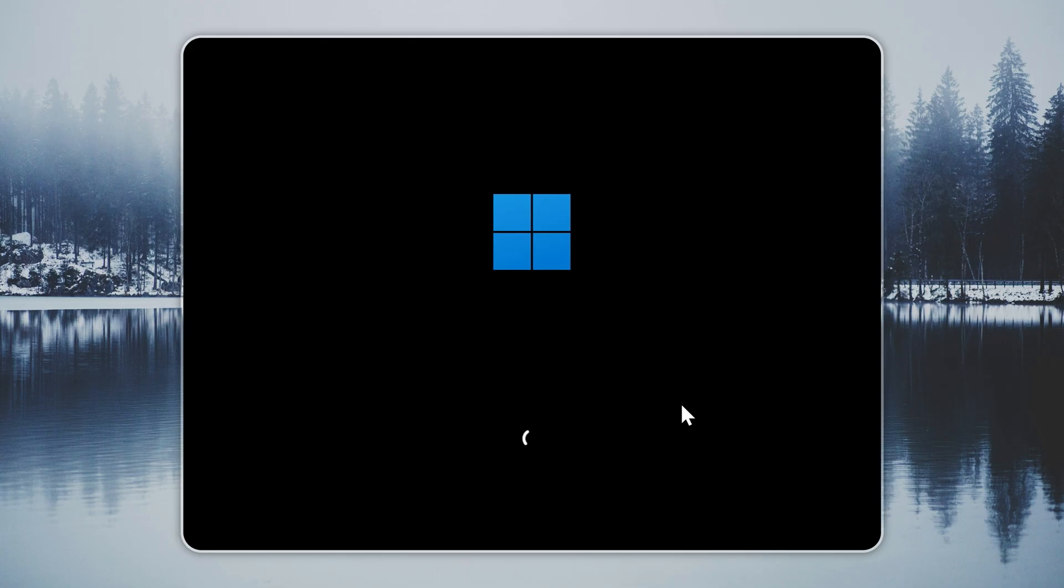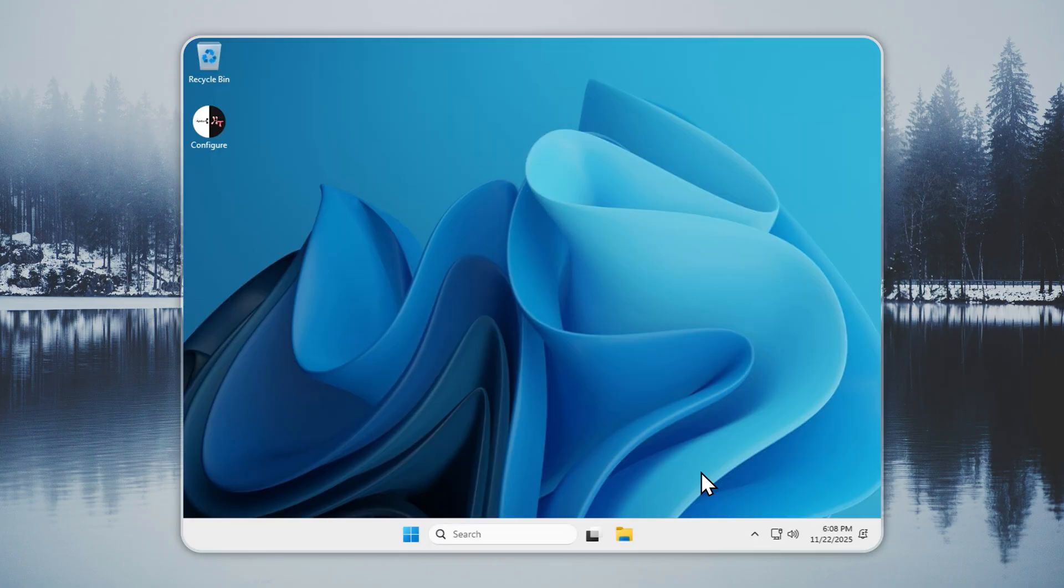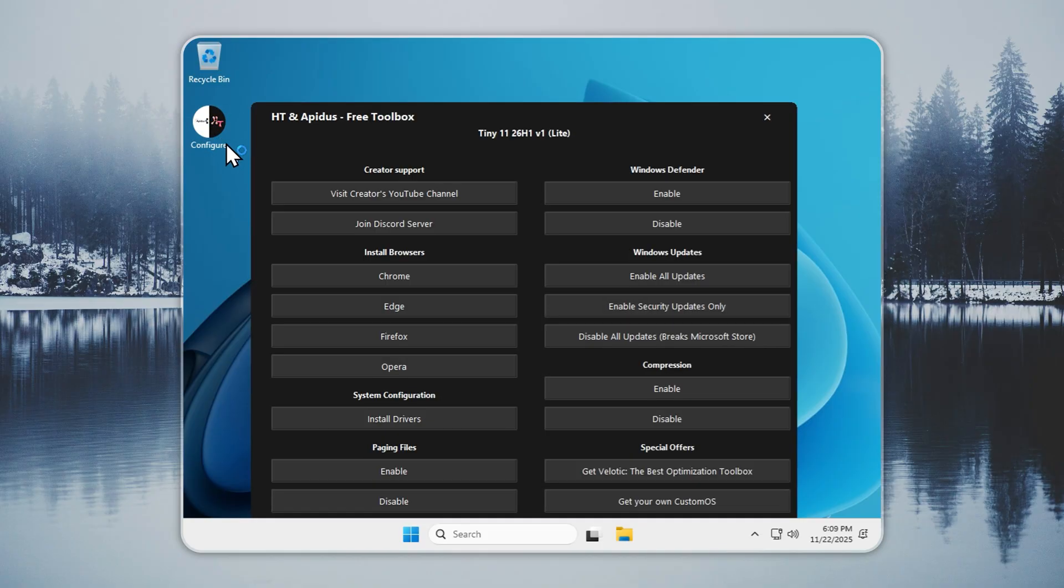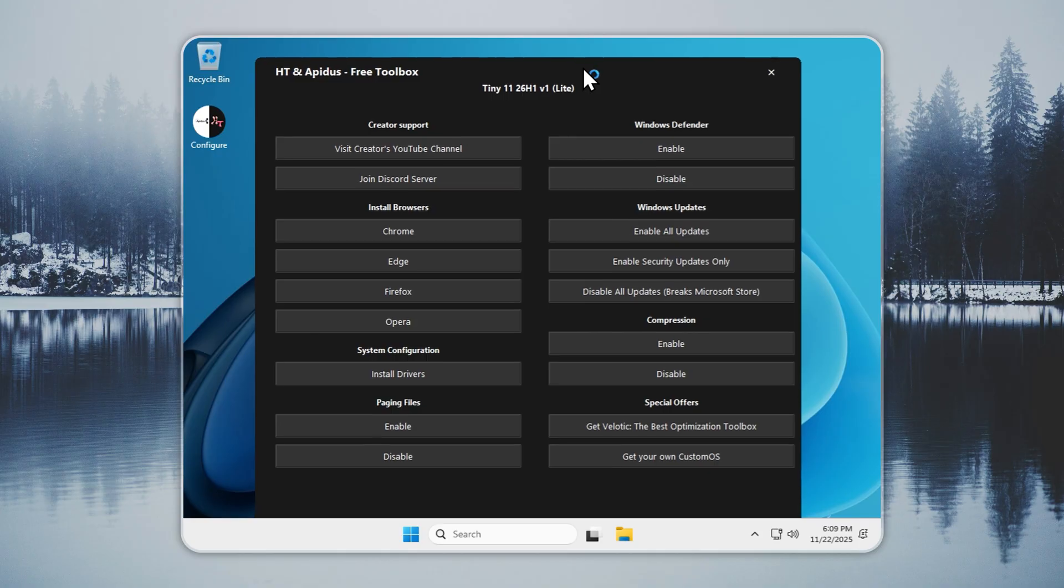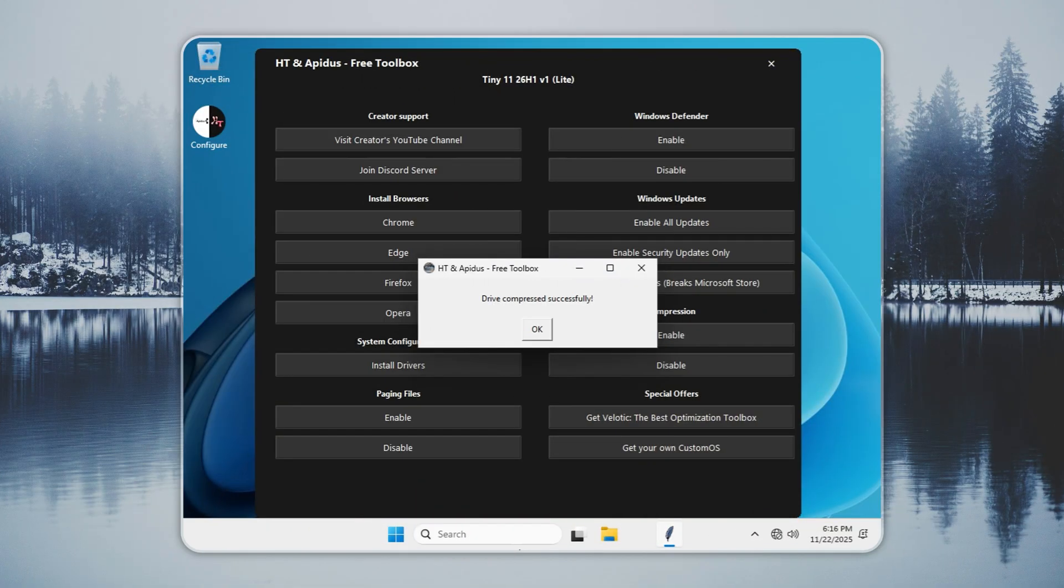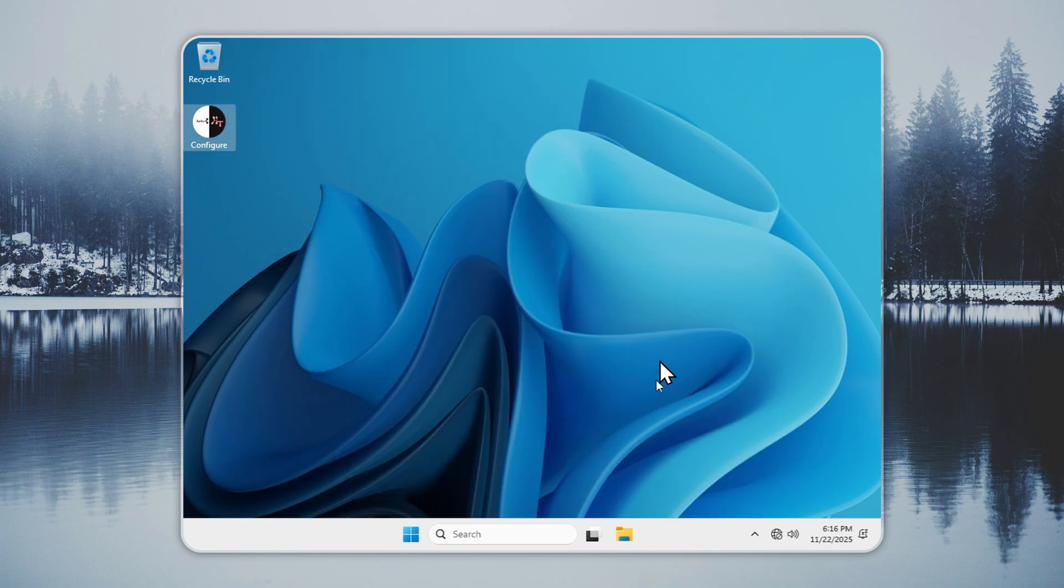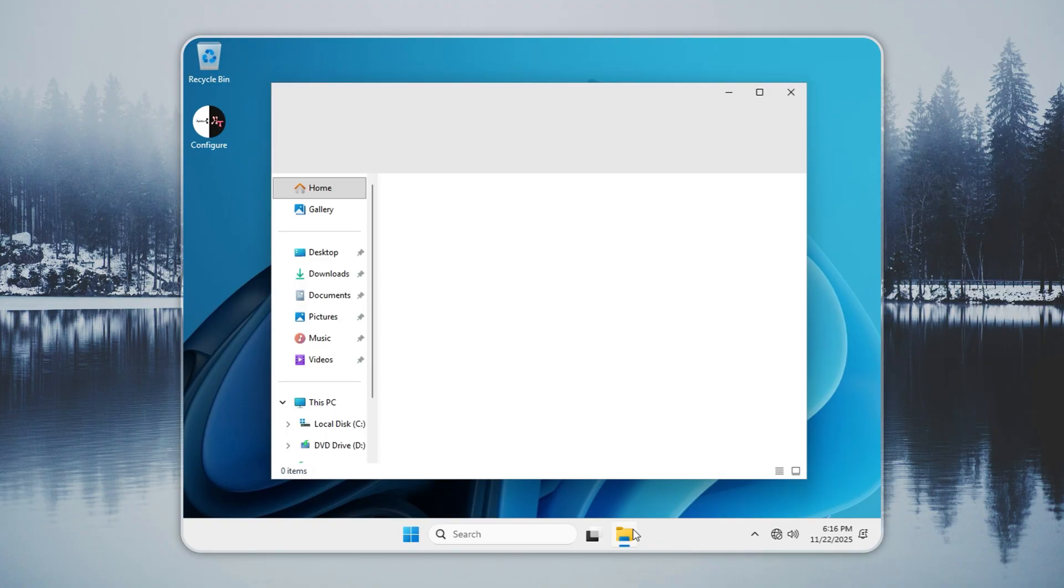After the install finishes through Rufus or Xeno, your PC boots straight into the Tiny 11 desktop. Turn on Compression first, open the Configure app, and enable it in the Compression tab. This reduces the size of your system drive by up to 60% and frees a large amount of storage while keeping performance steady. It is safe and recommended for most users. When compression completes, you are running the latest Tiny 11 26 H1 Lite at full speed.